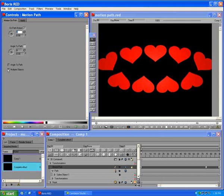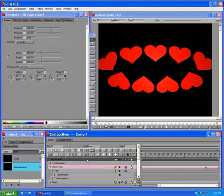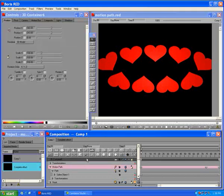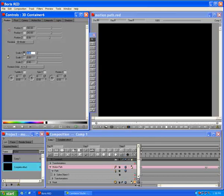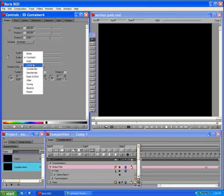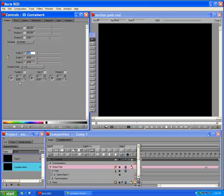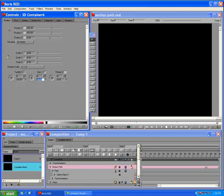Now we'll animate the path in 3D space. In the timeline, select the 3D container track. Set Scale XYZ of the 3D container to 0 with Linear Interpolation. Set Tumble to minus 20 degrees with Constant Interpolation. Set Spin to minus 60 degrees with Ease In-Out Interpolation.